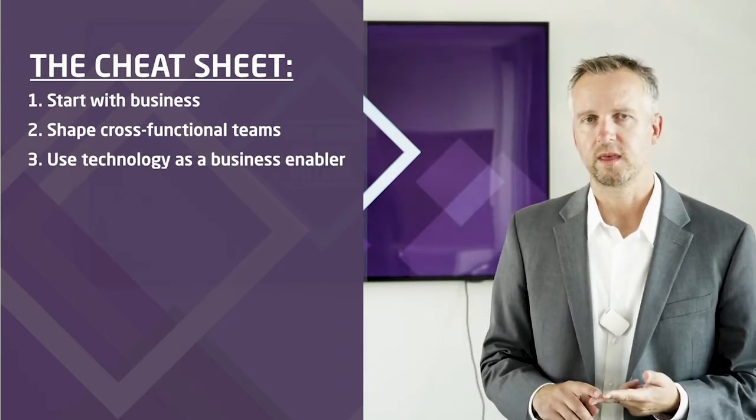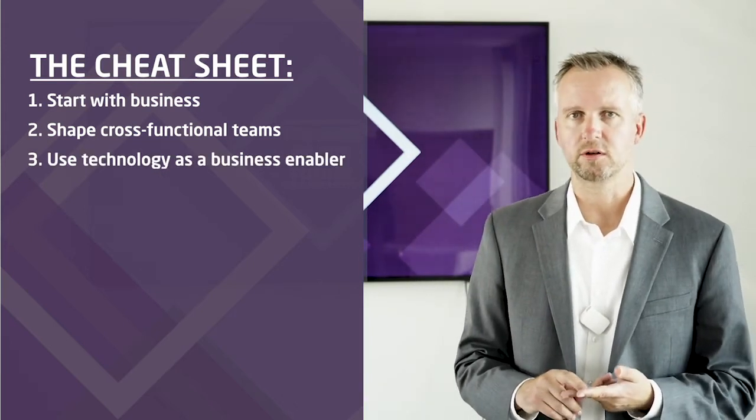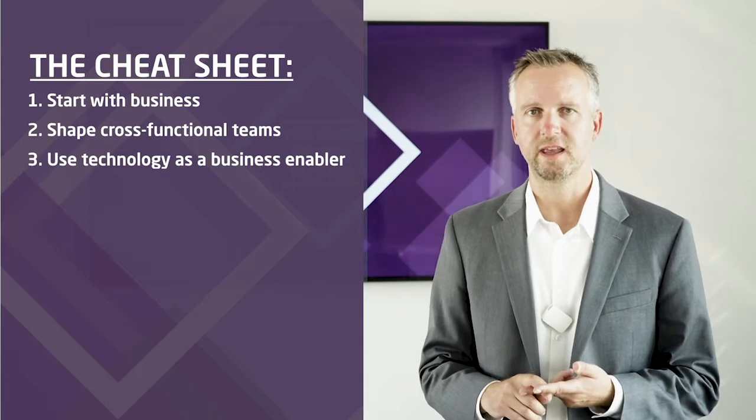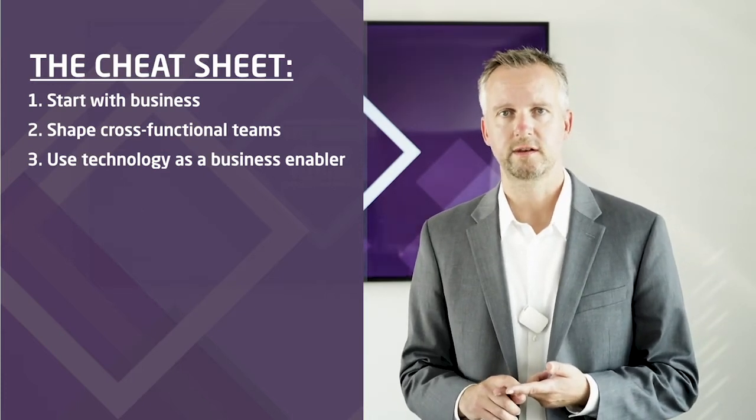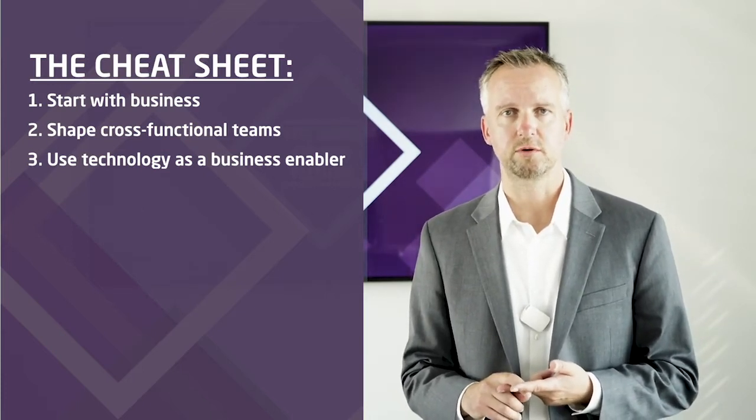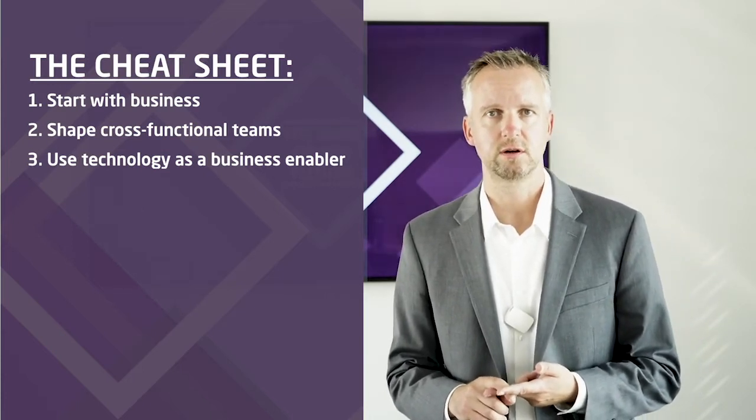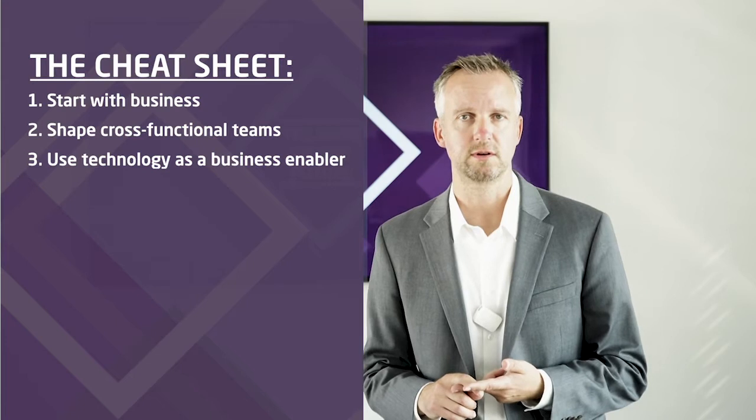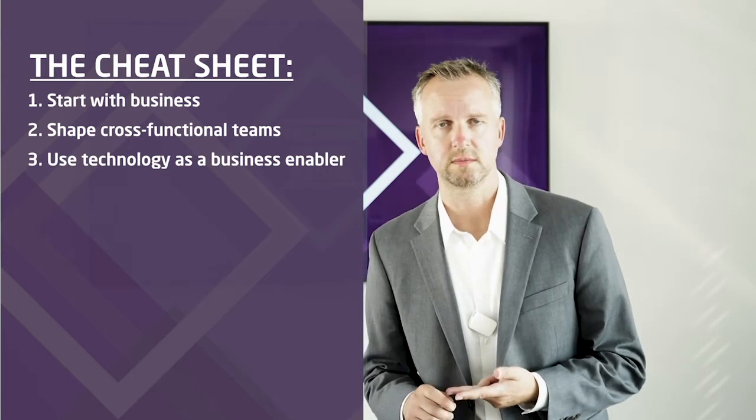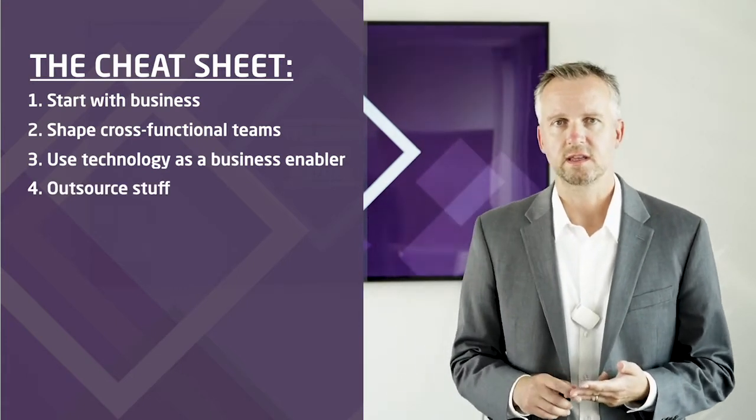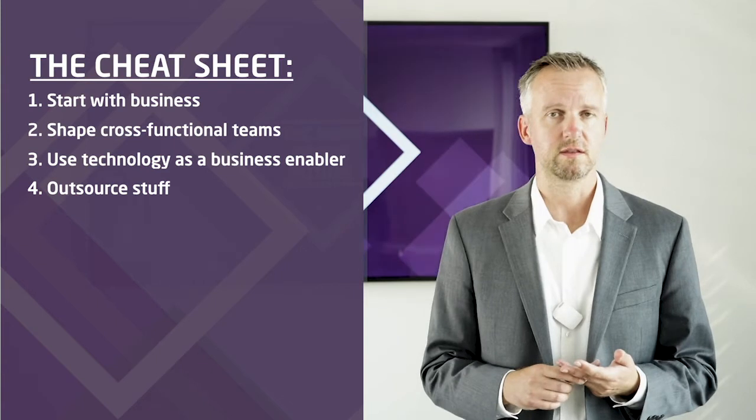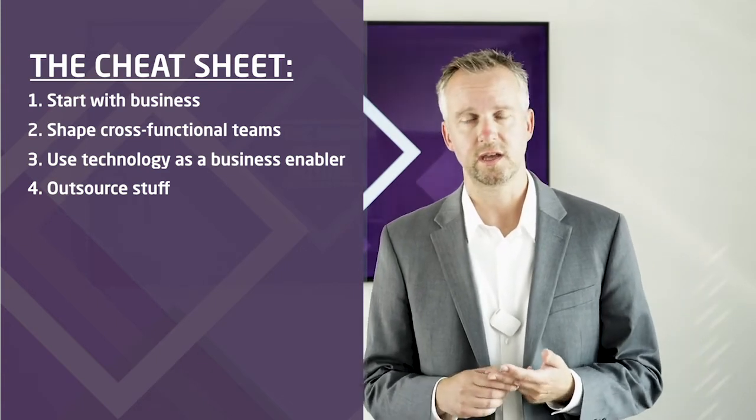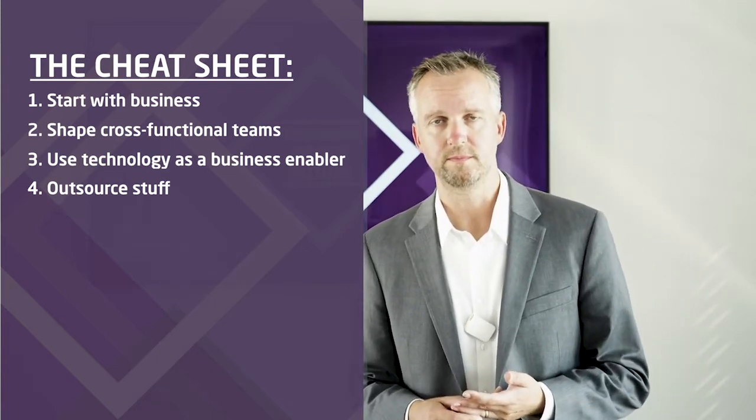Third, they use technology as an enabler and not as a support function or even a cost center. And last but not least, they outsource anything that is non-differentiating and non-core. Let's see why this is relevant.